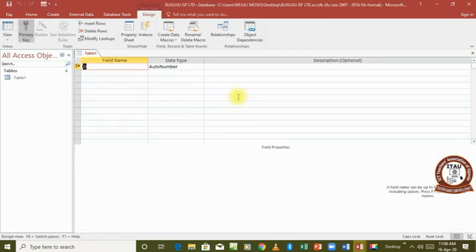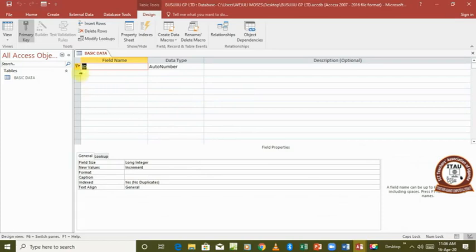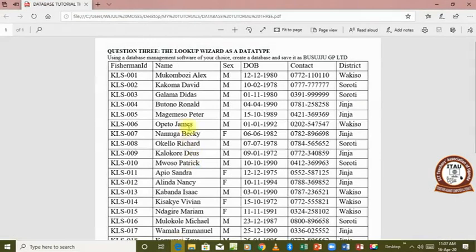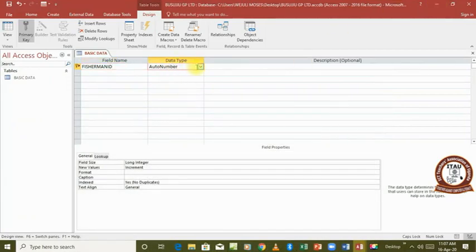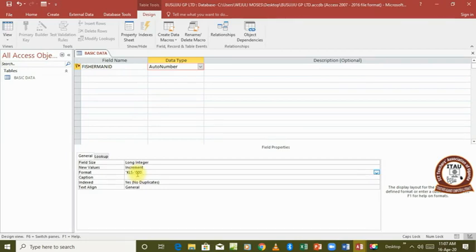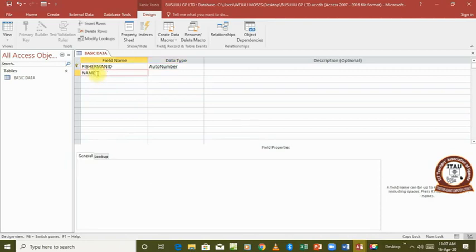We have our table and we are going to add the fields. The first field is 'Fisherman ID'. Then we have 'Name', 'Sex', 'Date of Birth', 'Contact', and 'District'. For the fields 'Sex' and 'District', we want to use a lookup wizard to populate those two fields. We already know how to create a database and assign auto numbers, so we'll change the format of auto numbers to display 'KLS' and then three incrementing figures. The next field is 'Name', which automatically has to be text.